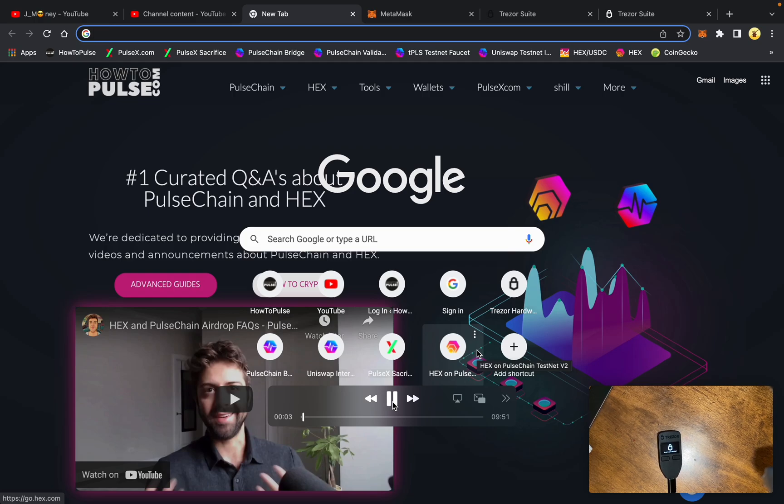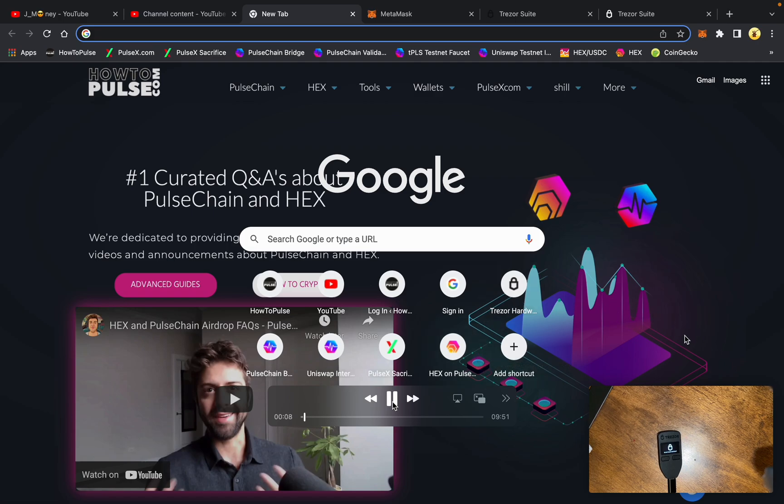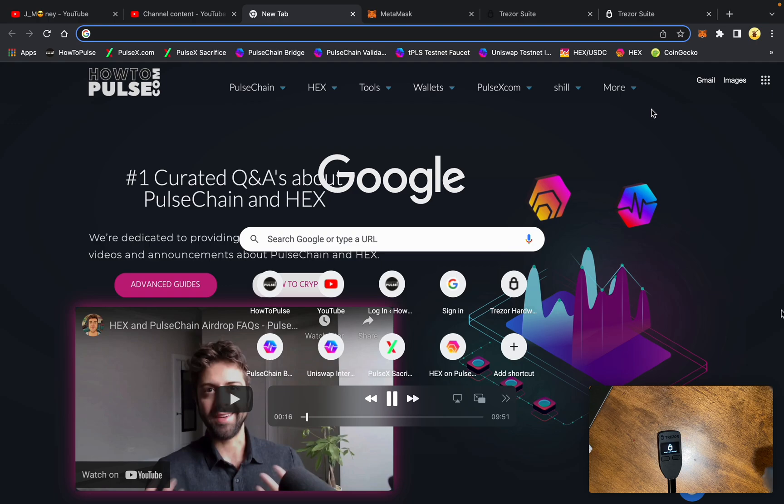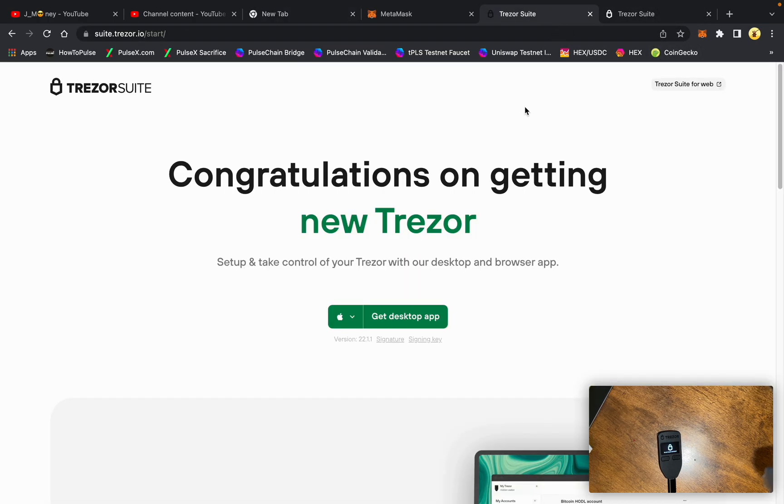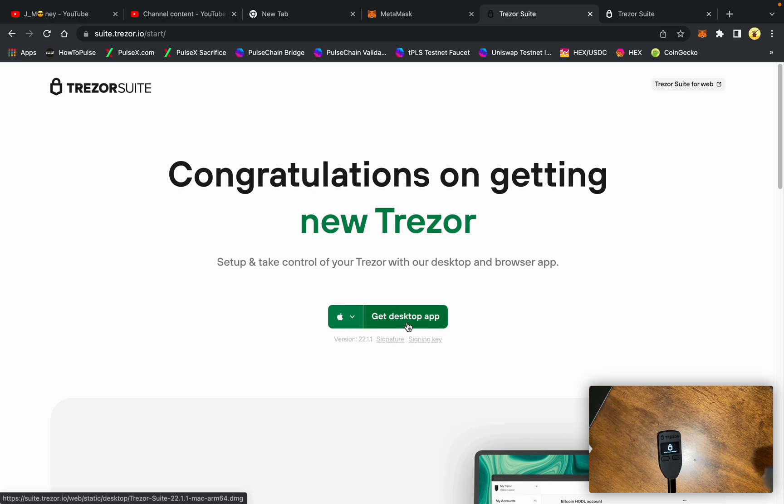Hey what's up guys, it's Jay Money at Pulse.com. I've got another video here for starting a Trezor Model One with brand new seeds. So let's get started here. First thing you need to do is go to trezor.io/start and download the desktop app.